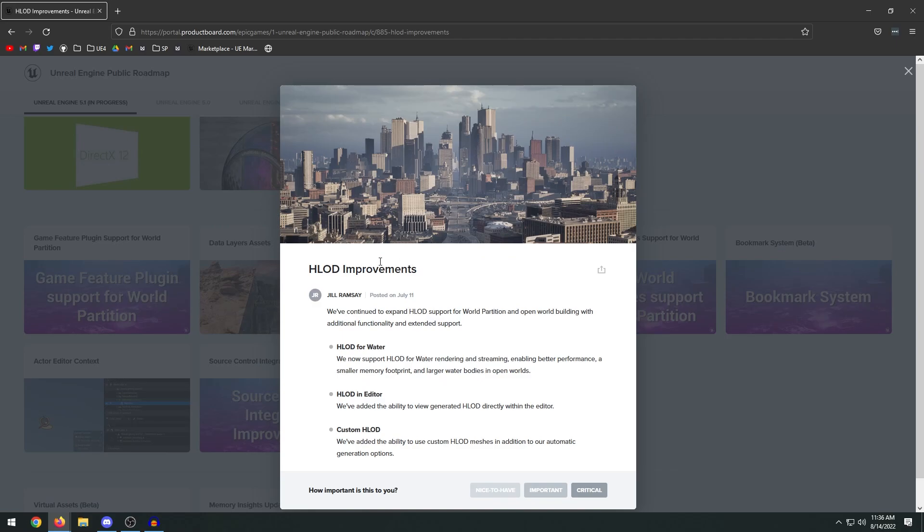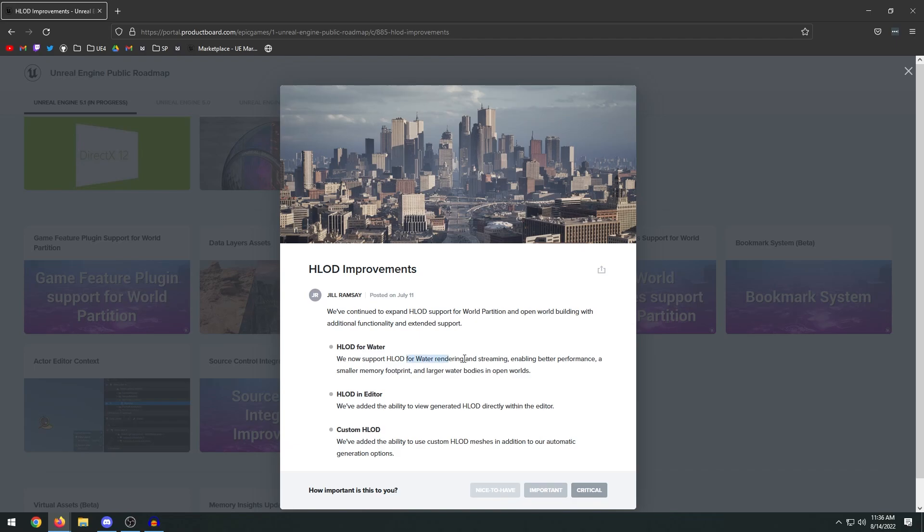HLOD improvements - this is like the procedural mesh that you can generate. You can see all of the city buildings off in the distance is all LOD. They continue to expand HLOD support for world partition and other world building with additional functionality and extended support. HLOD for water now supports water rendering and streaming, enabling better performance. We've added a new ability to view generated HLOD directly in the editor and you can also use custom HLOD.